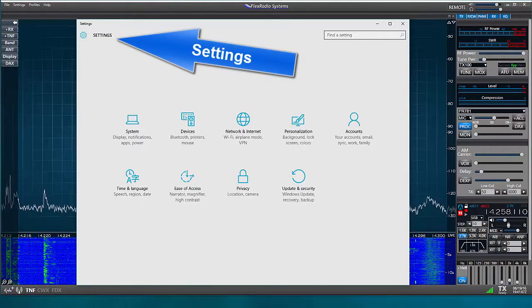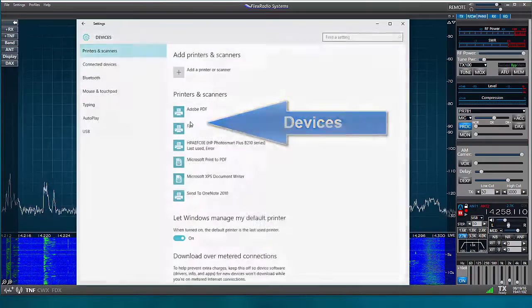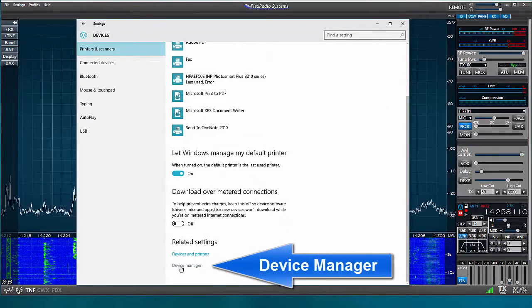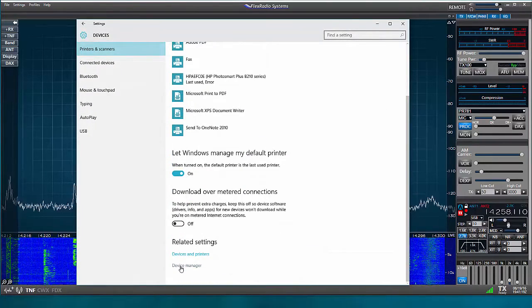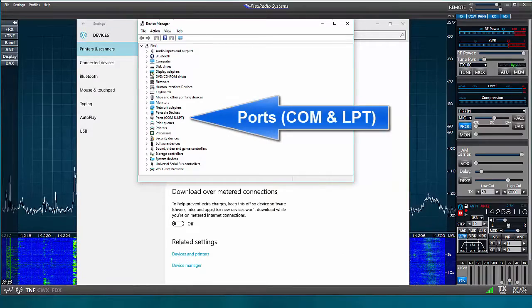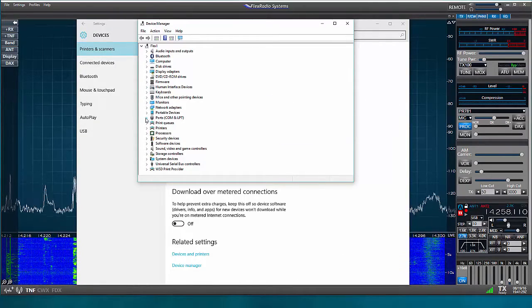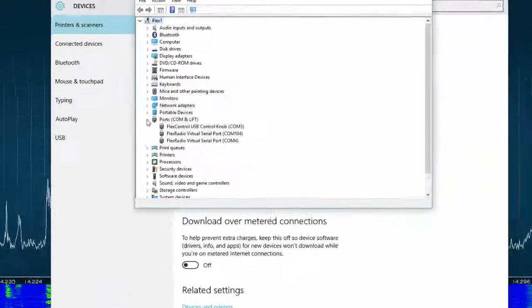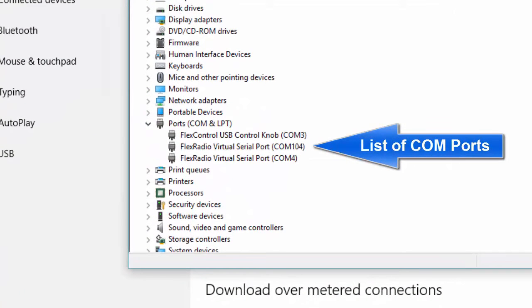On Windows 10, I'll go to Settings, Devices, and then Device Manager. In the Device Manager window, I'll locate Ports, COM, and LPT. I'll click on the twisty and now I can see a list of the COM ports.